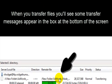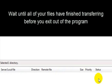When you transfer files, you'll see some transfer messages appear in a box at the bottom left-hand side of the screen here. Wait till all of your files have finished transferring before you exit out of the program.